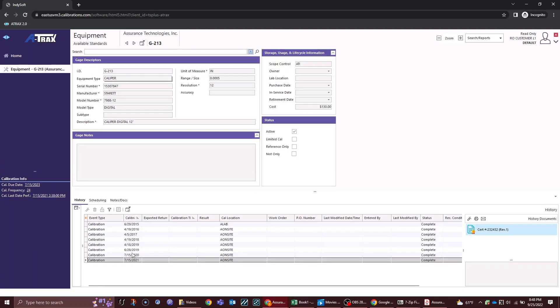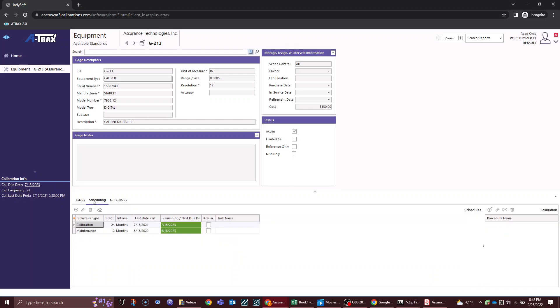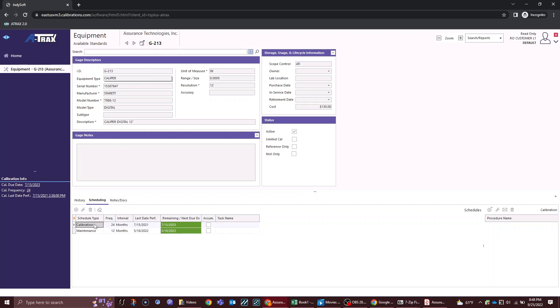That's how you would look at your history for individual gauges by clicking on the history tab. If I look at my scheduling for this gauge, I can see here I have a calibration schedule of 24 months and a maintenance schedule of 12 months, so it will alert me on these dates that these are coming due.